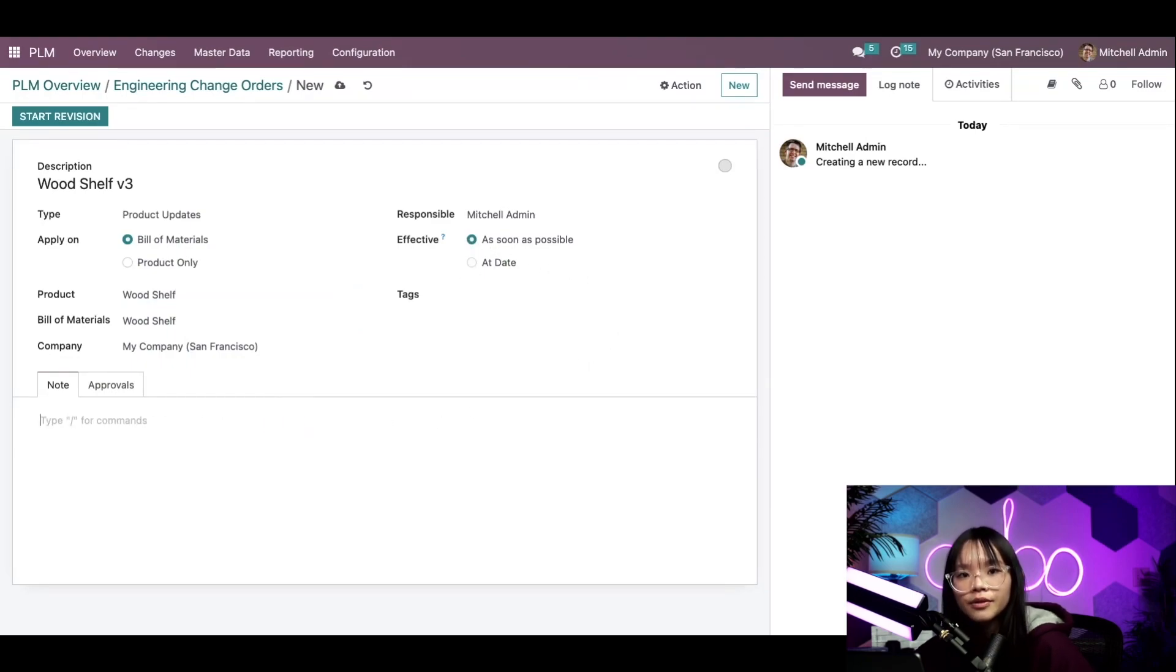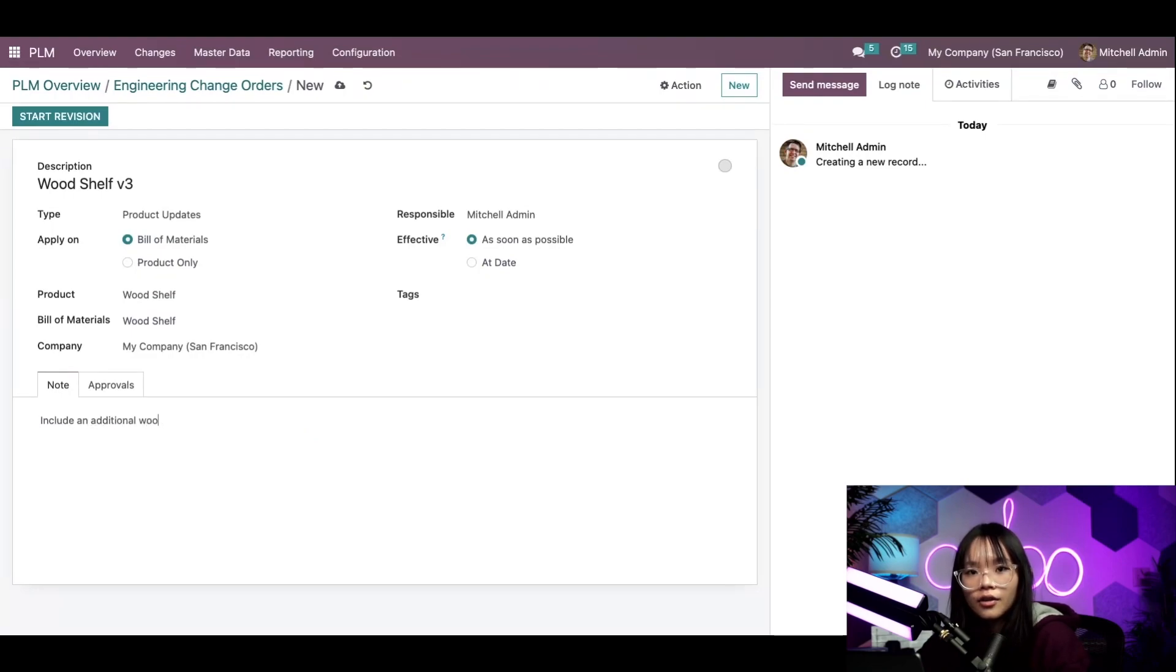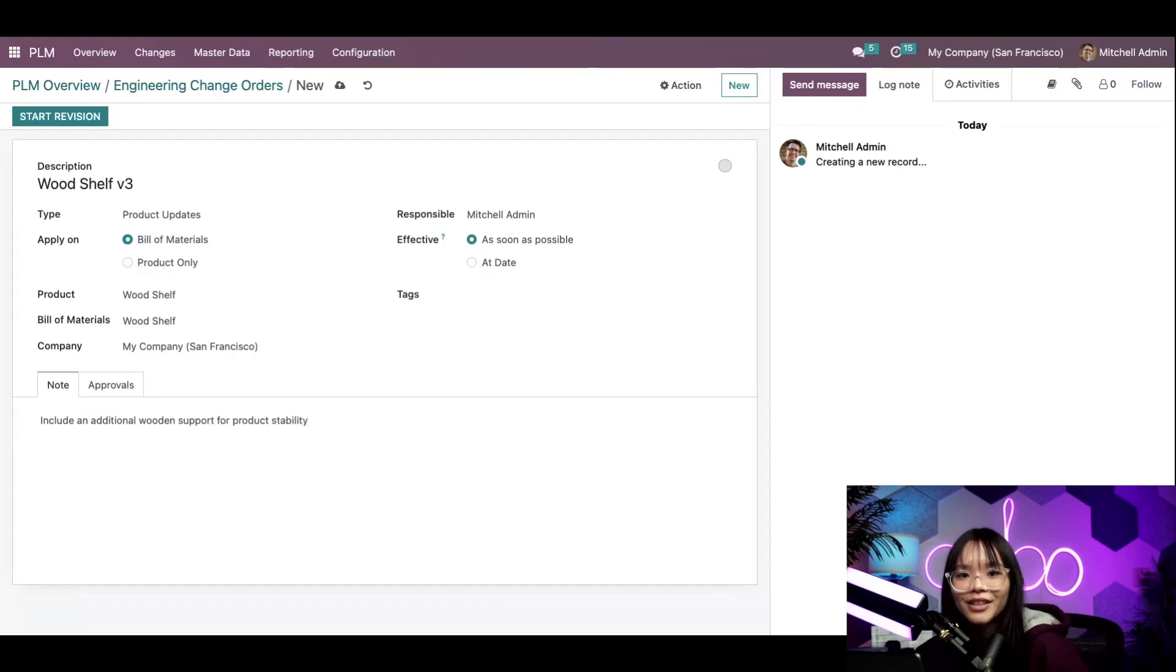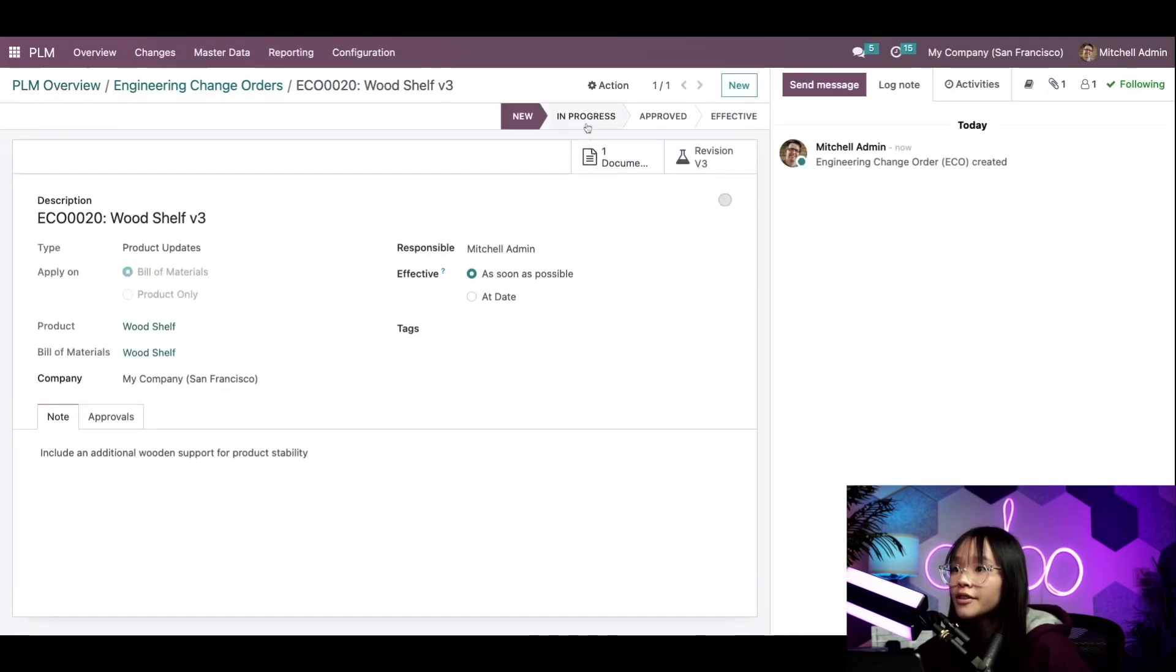Under the note tabs, we'll type in include an additional wooden support for product stability. This looks great, so I'll start the revision and move our ECO to the in progress stage.